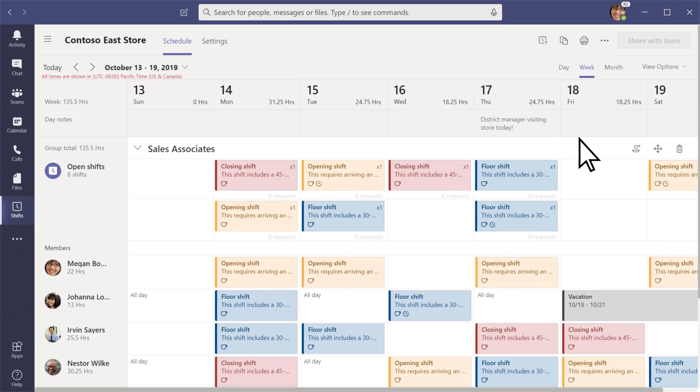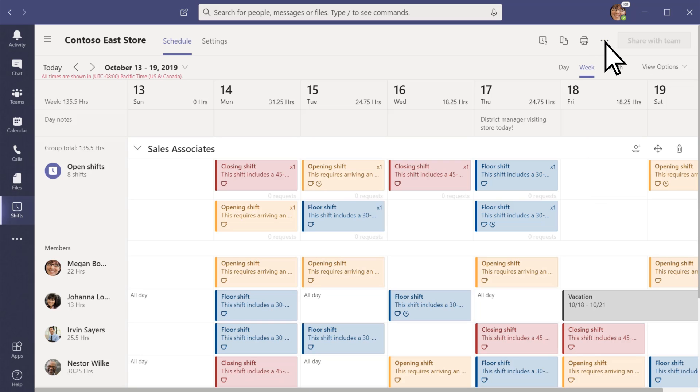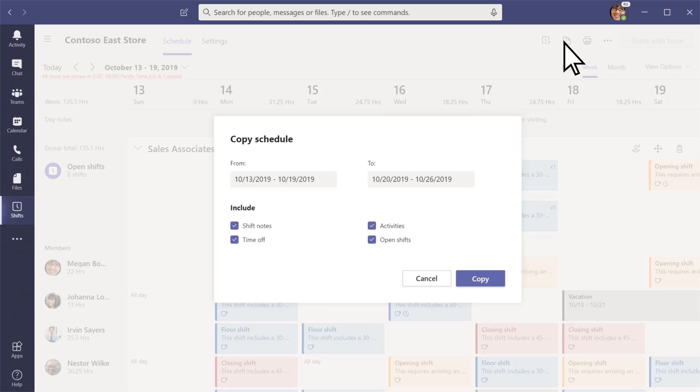If you need to look at your schedule in a spreadsheet, export it to Excel. And if you want to reuse the schedule you created, just copy it to the date range you want.